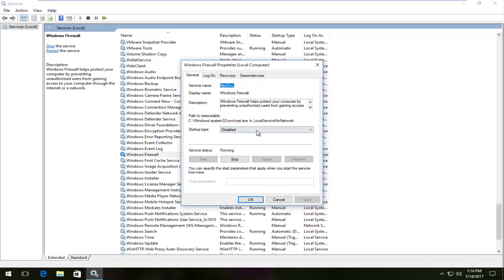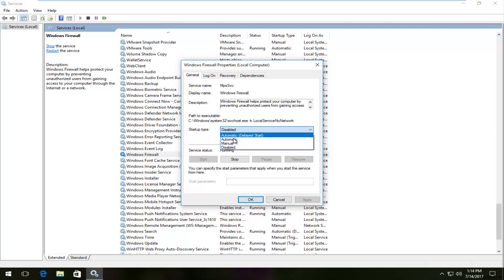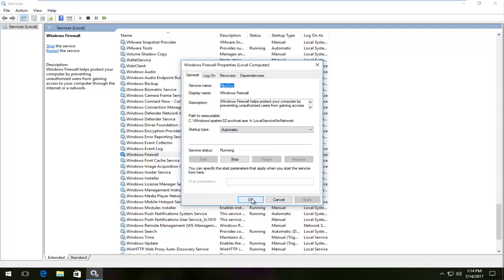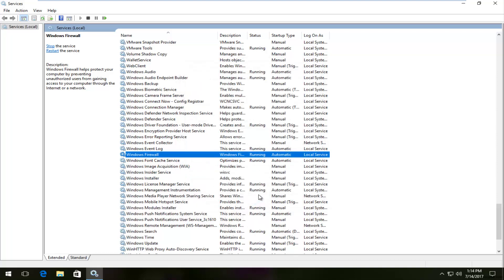Underneath startup type I'm going to click on the box next to it. If it says disabled or anything other than automatic, you want to set it to automatic. So select automatic here, then click Apply and OK.